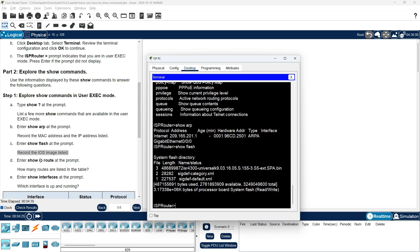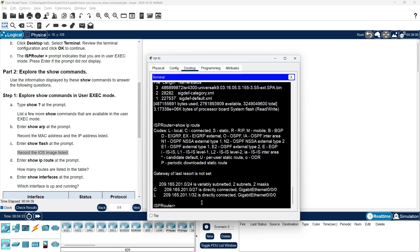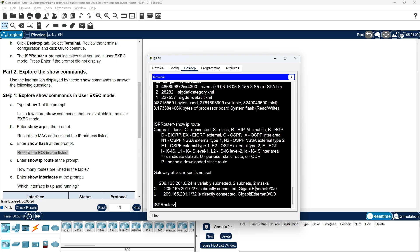Enter Show IP Route at the prompt. How many routes are listed in the table? For 209.165.201.0, it is variably subnetted with two subnets and two masks.